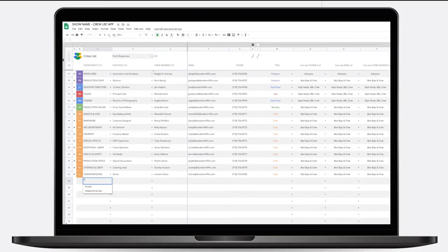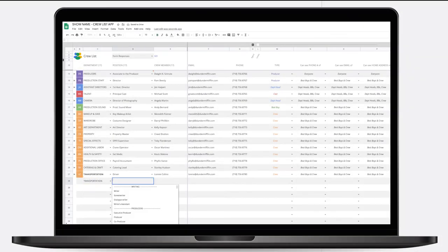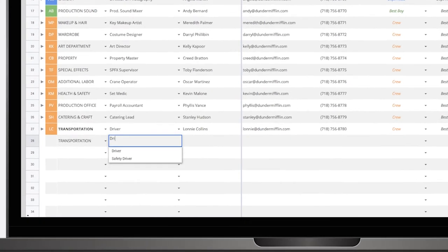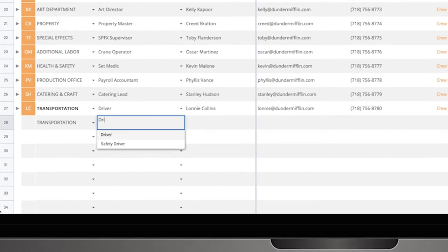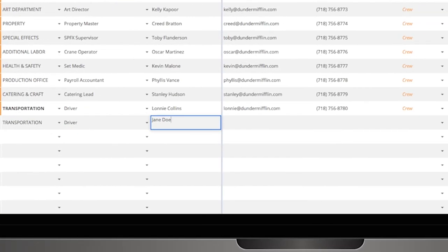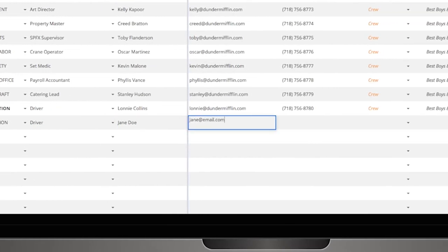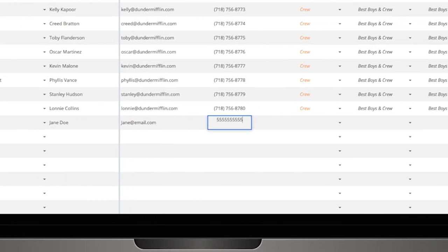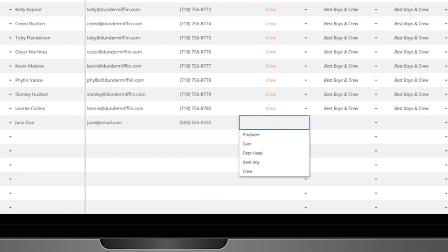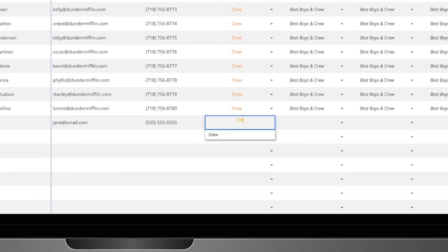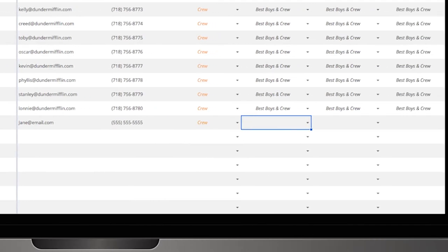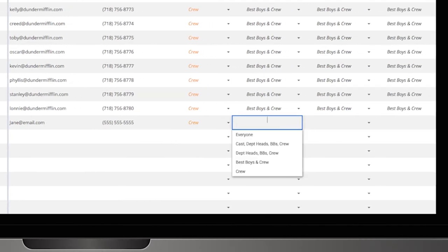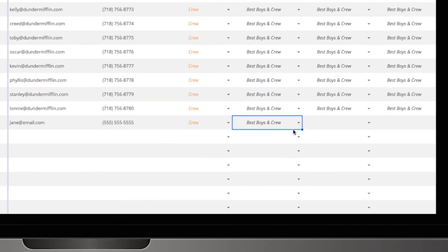Unlike a regular mobile app, CrewList is tied to a Google Sheet. By editing the sheet, you can populate the app as well as assign permissions to each user. This makes data entry a breeze and doesn't require you to learn a new interface.